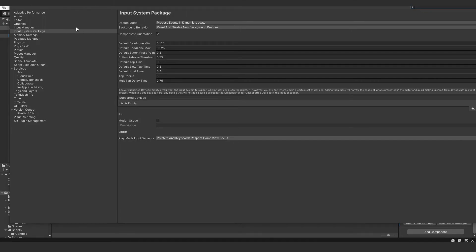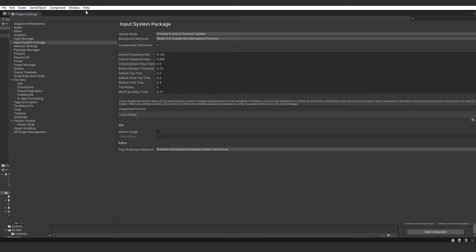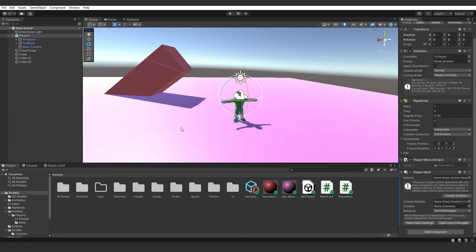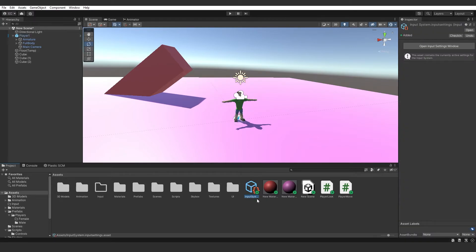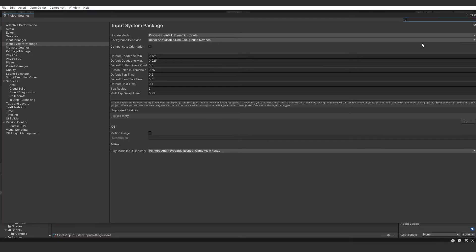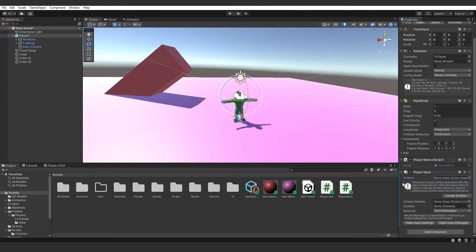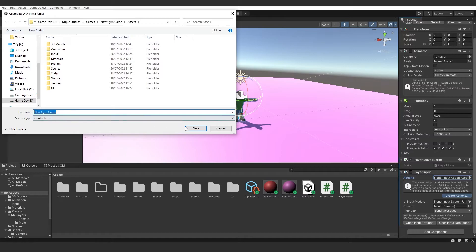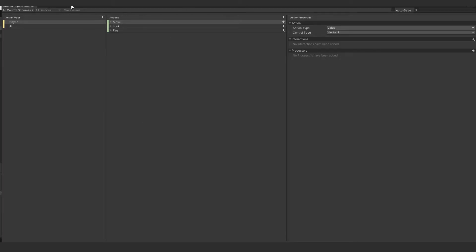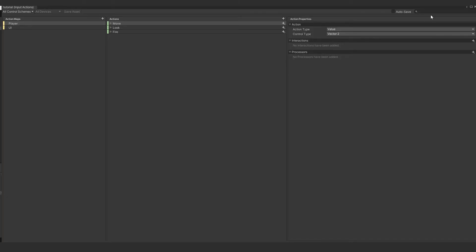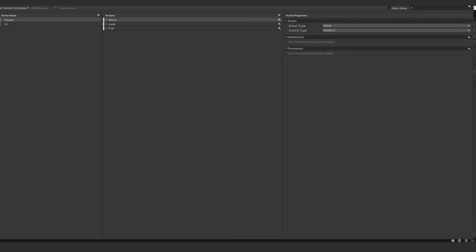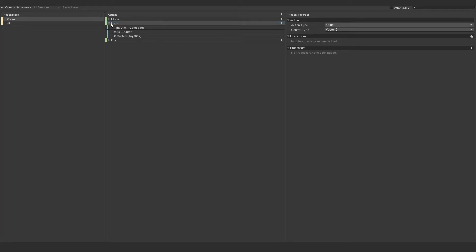Now we'll get access to all of the input settings where you can change things like the dead zone, the default press point — there are loads of settings to play around with, but we're not going to worry about those today. You'll see we've created a blue input system object. Back under Player Input on the player, you'll see a comment: there are no input actions — click Create Actions and call it whatever you want, ideally the name of your game. You'll get a screen with Move, Look, and Fire. We've got Look, but it's a bit glitchy with the new input system, which is why we used the old input manager for looking around.